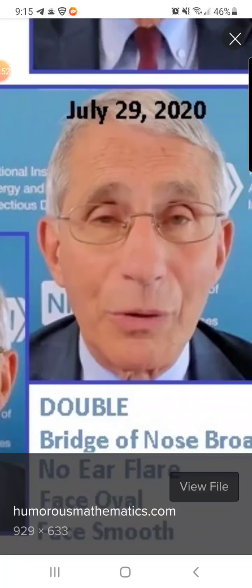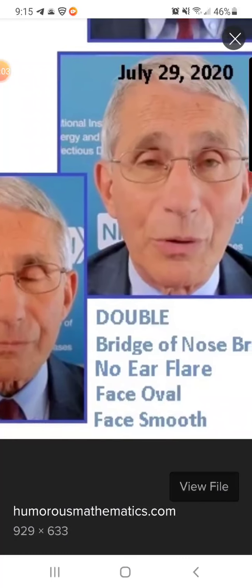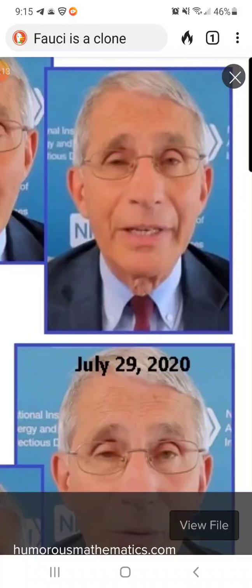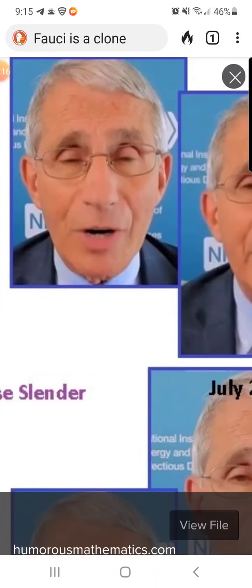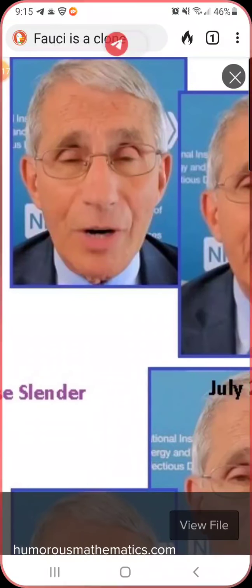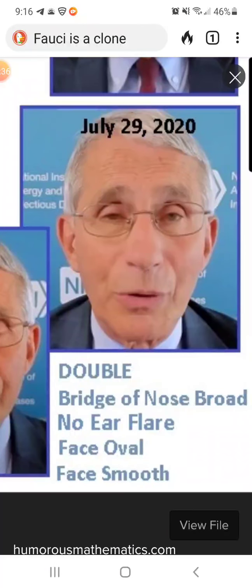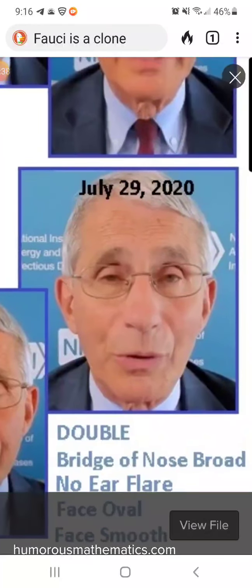His face is oval — look at the face, it's oval. And his face is smooth. Now why is that? Because this is not the real Dr. Fauci. Who is this Fauci?